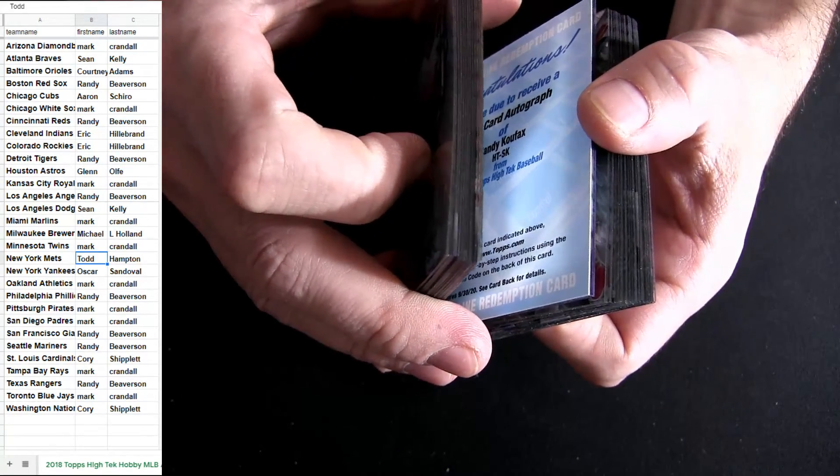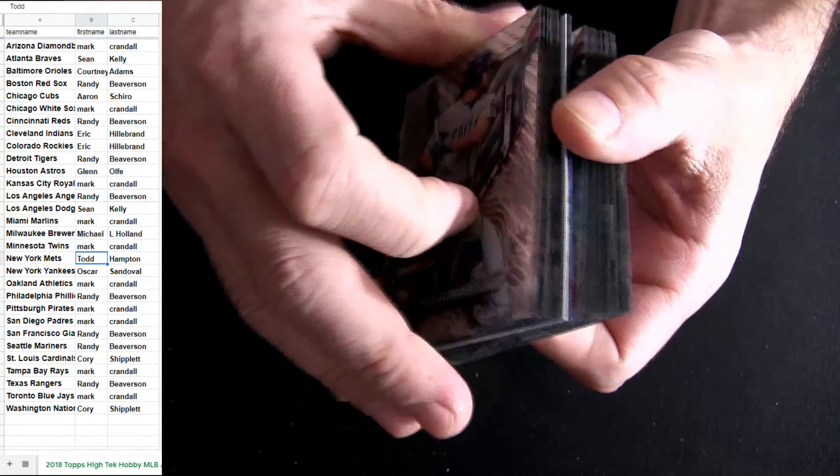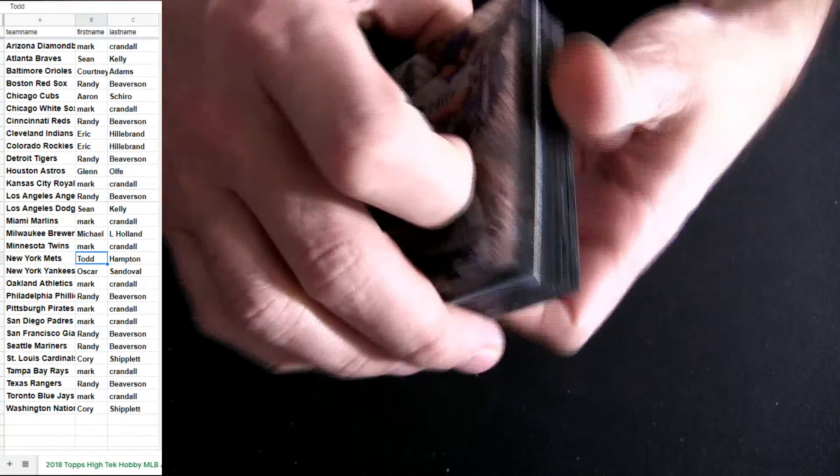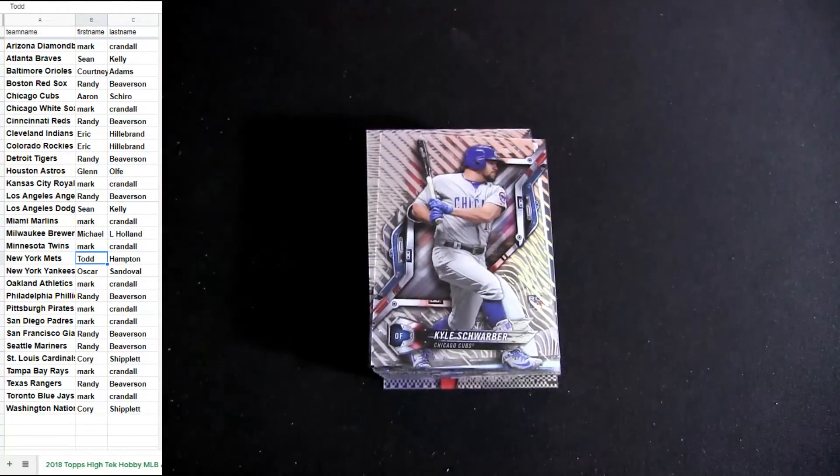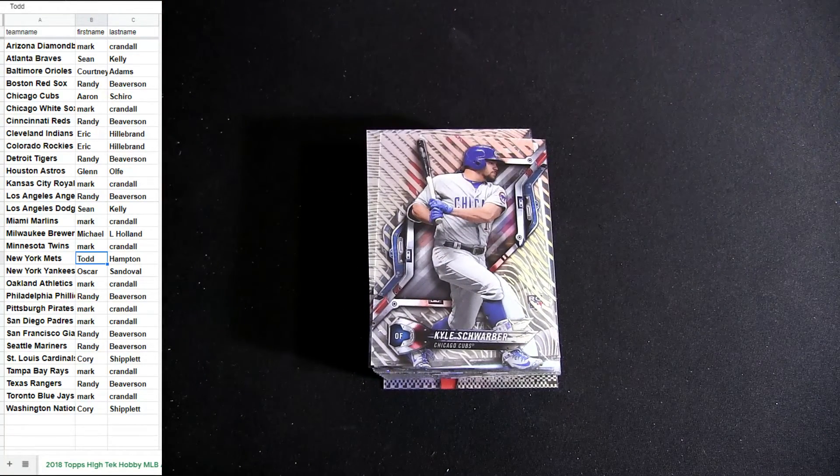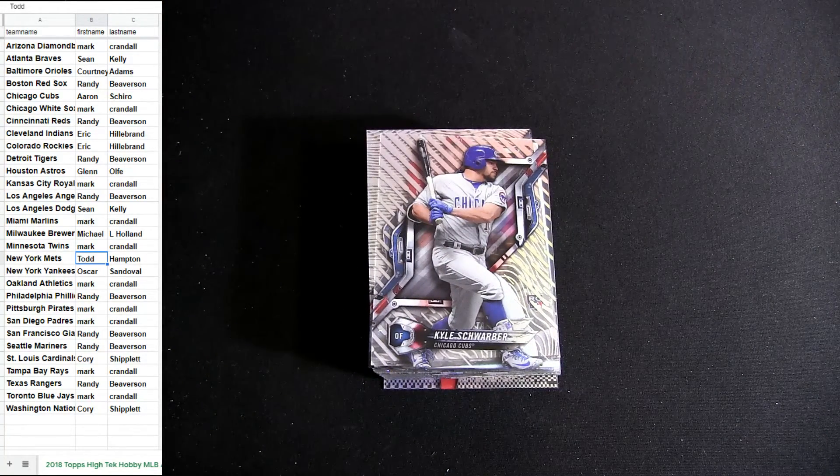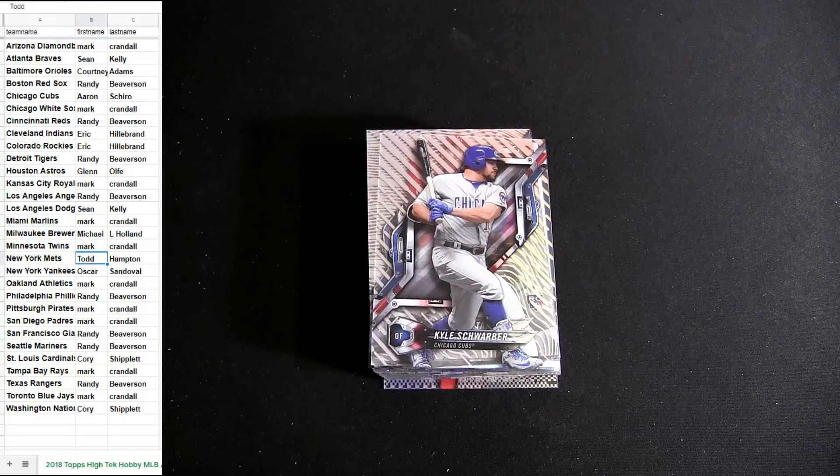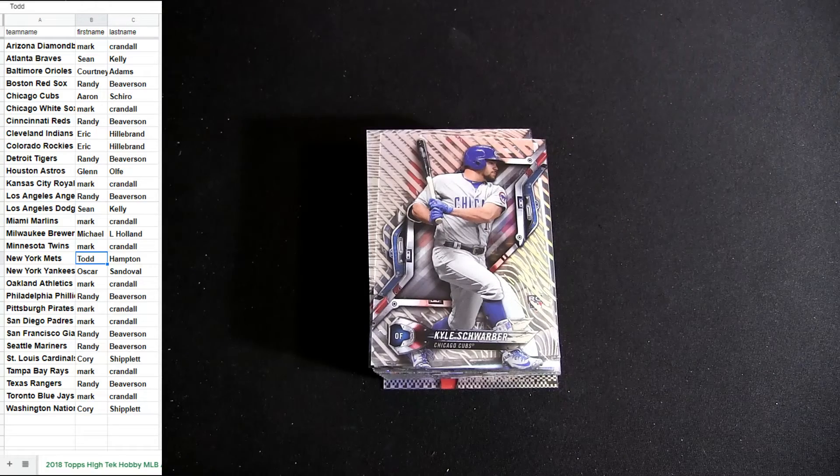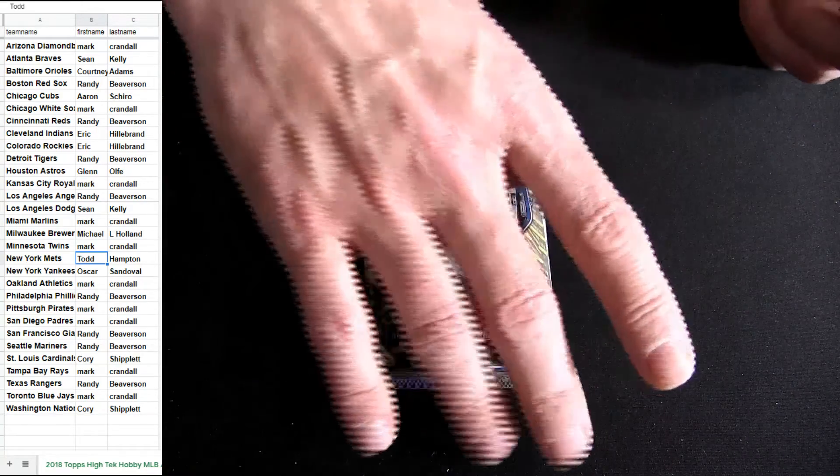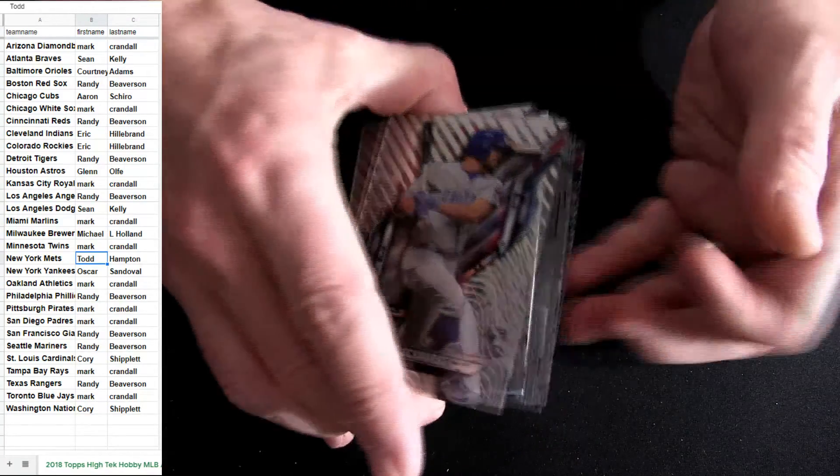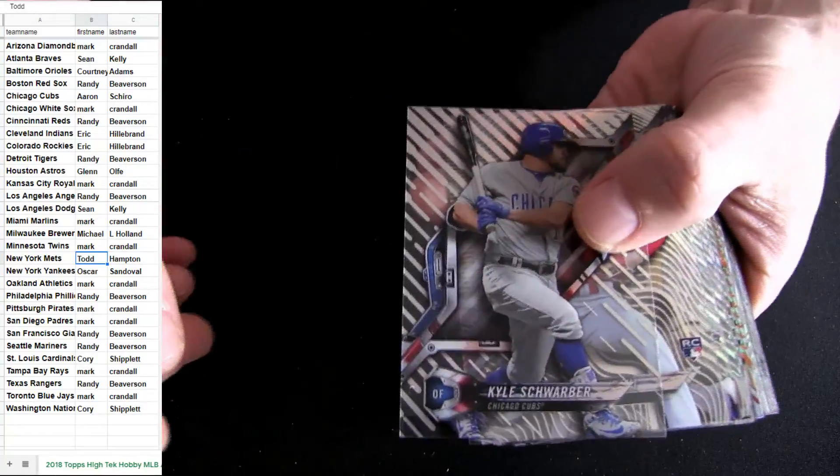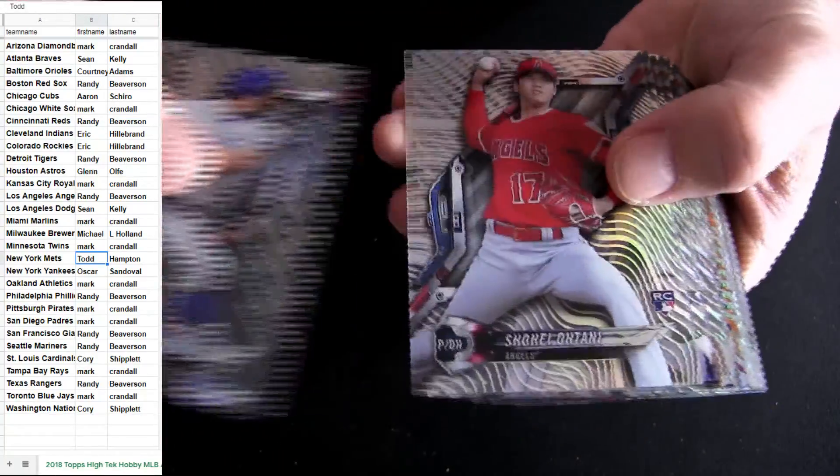We're gonna hold that to the end. Gotta go and drop it out of this one. Here we go, Ohtani.